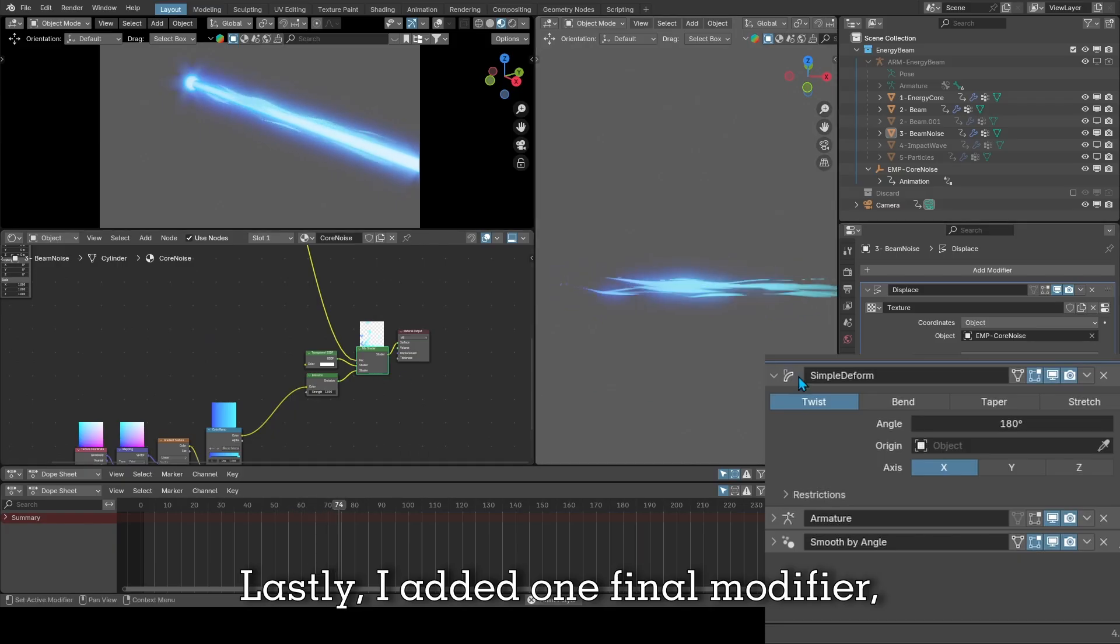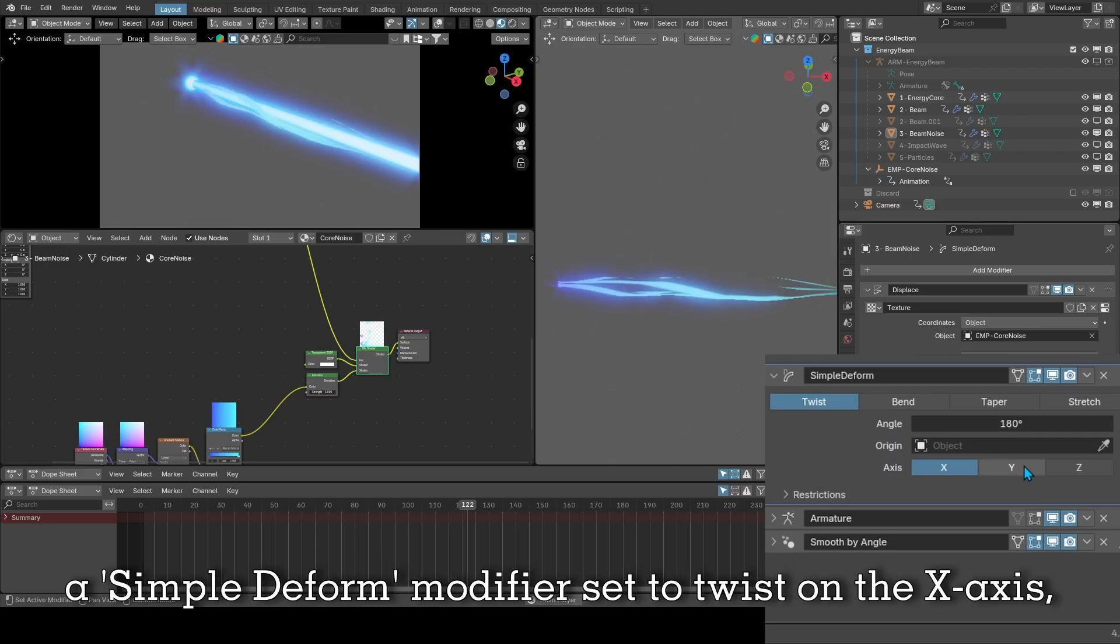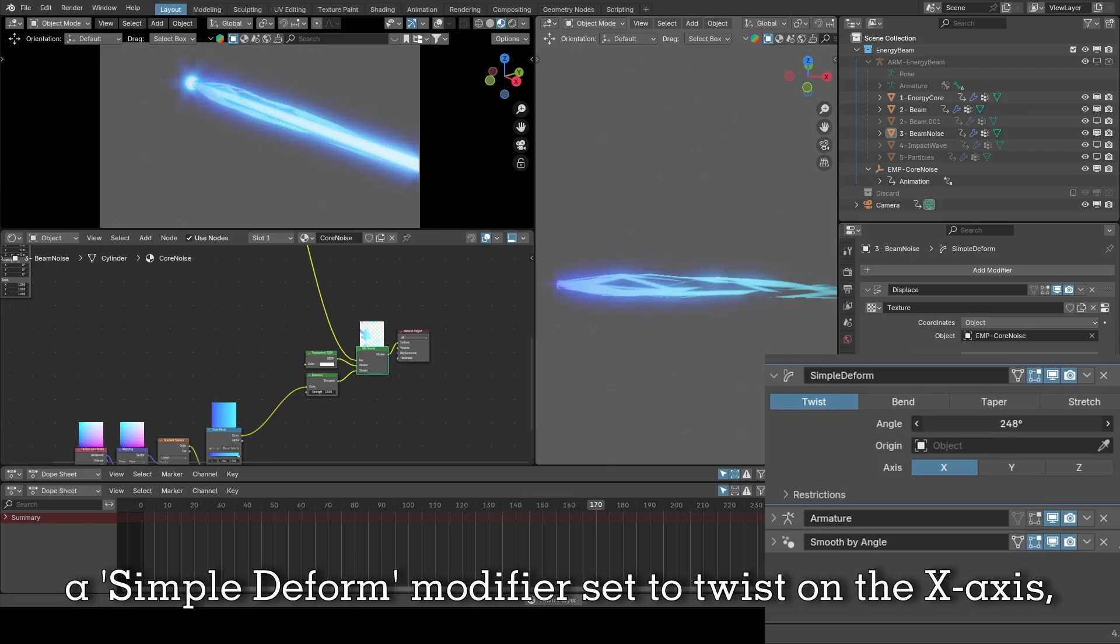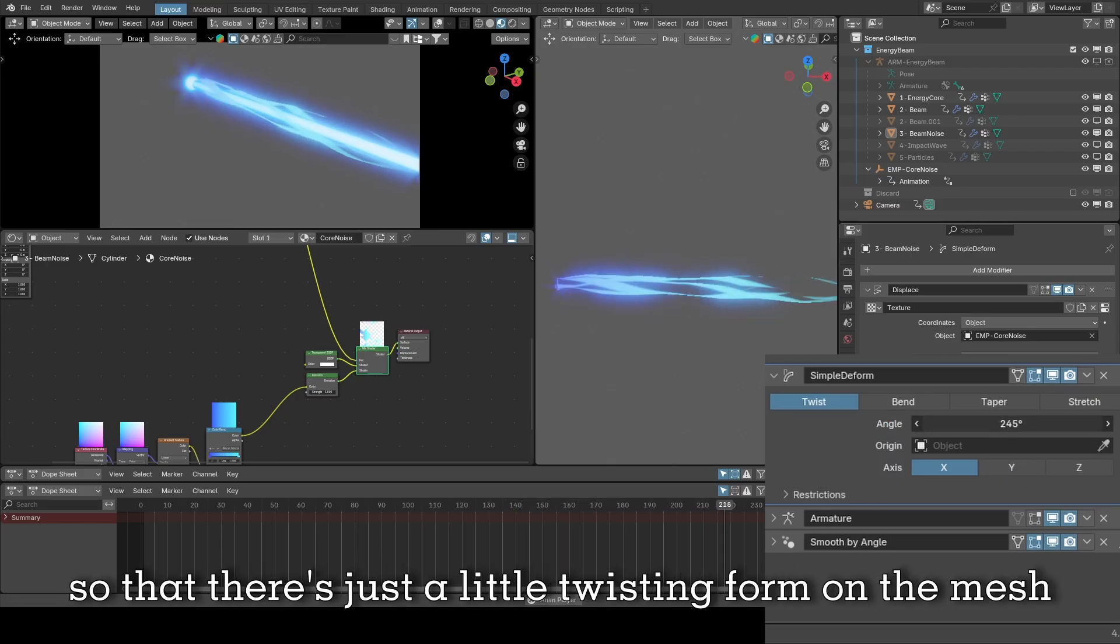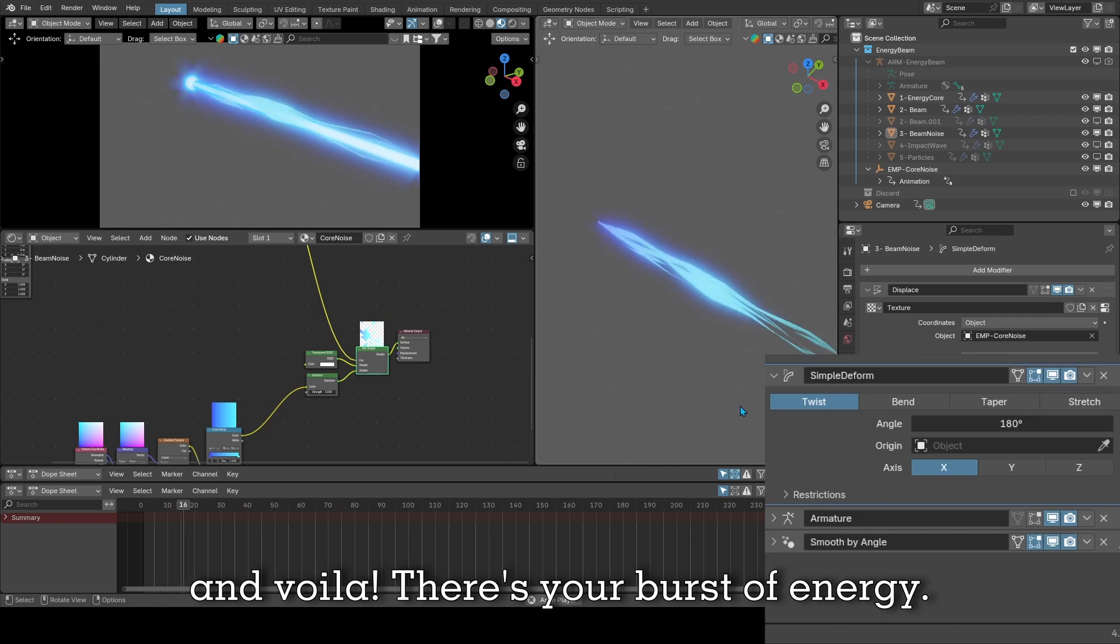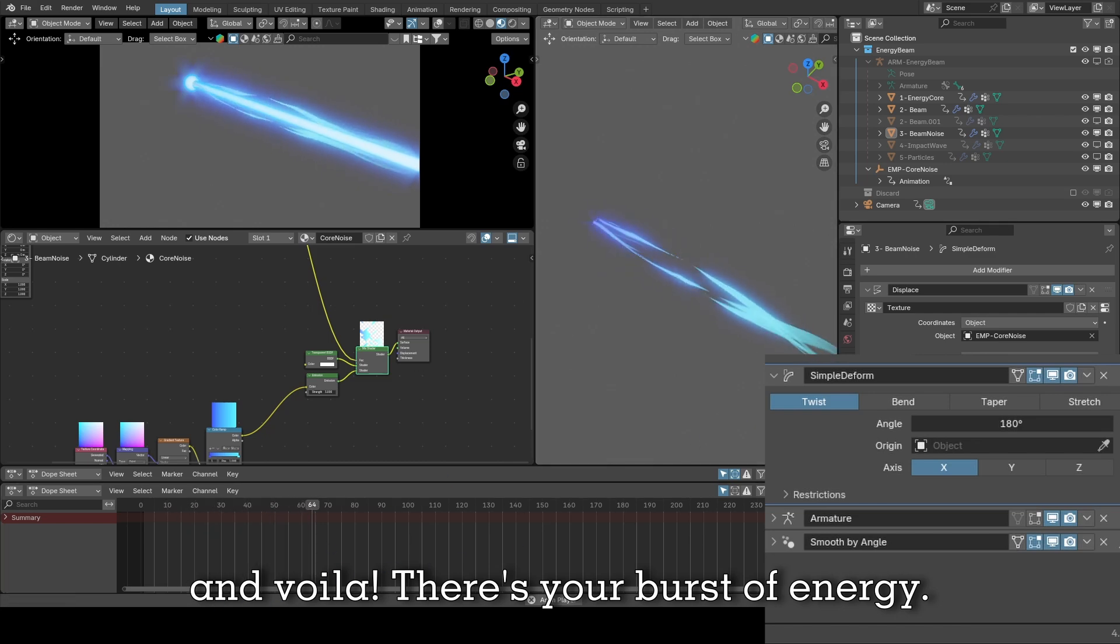Lastly, I added one final modifier, a simple deform modifier set to twist on the X axis so that there's just a little twisting form on the mesh and voila, there's your burst of energy.